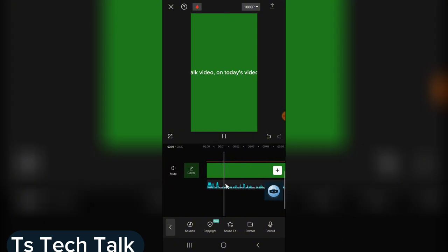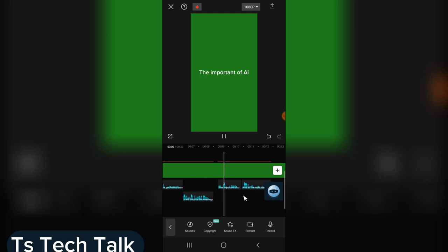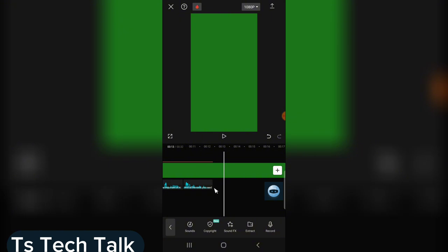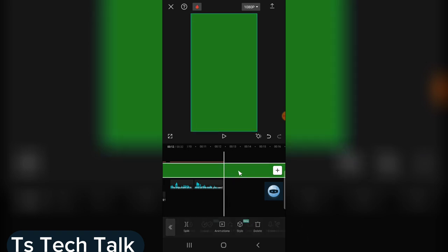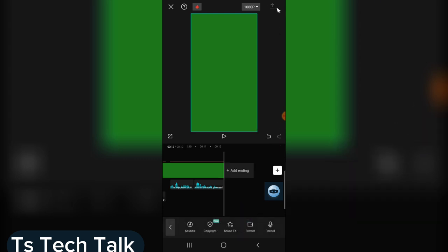Now watch — the voice plays with the text. If this is still not perfect, keep tweaking it until you are actually satisfied. But I think I'm actually satisfied with that. So if you want to end the video right here, just click on this area, then you split and you delete. And now the next thing you need to do is actually to export.